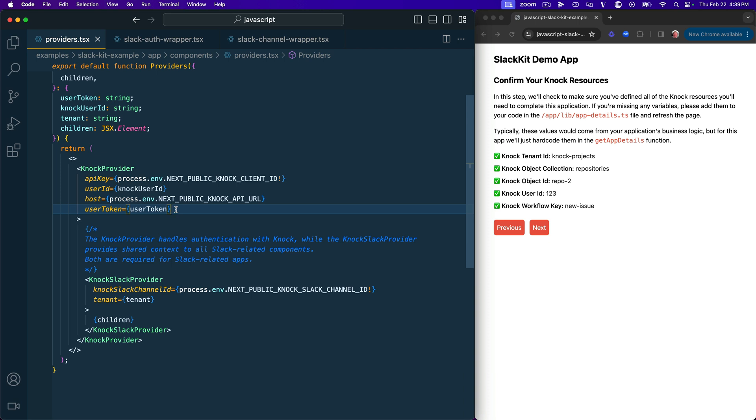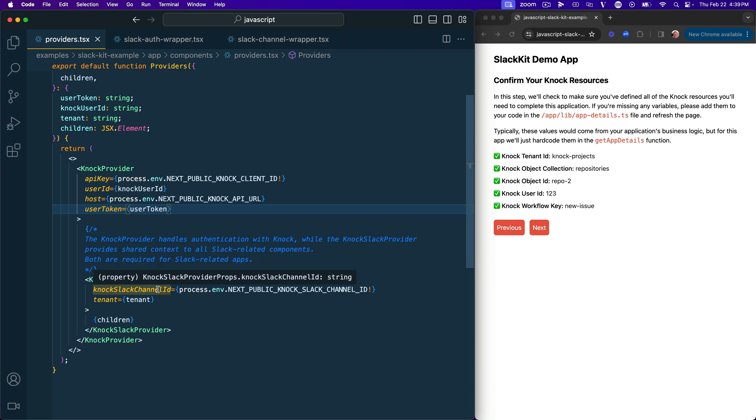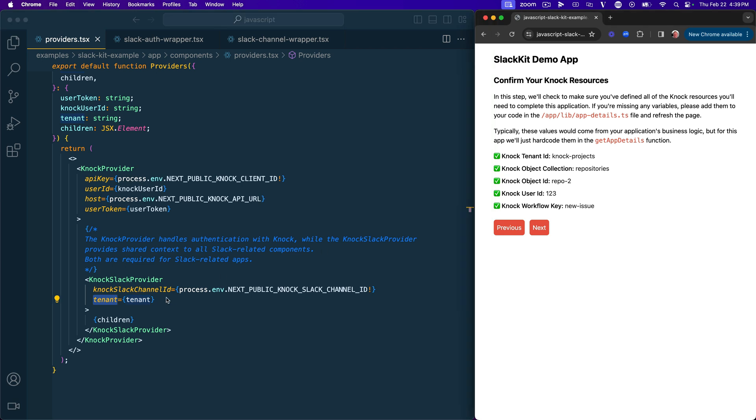Now, we've also introduced another provider that sits one level below the Nock provider called the Nock Slack provider. And what this does is this provides some context to all of the other components that we're going to look at as a part of this example app. And so this Nock Slack provider takes two props, the Nock Slack channel ID. So this is the ID that you get from Nock when you create a Slack channel. And then a particular tenant, the tenant associated with that particular user.